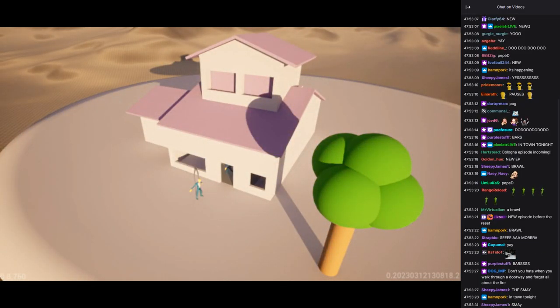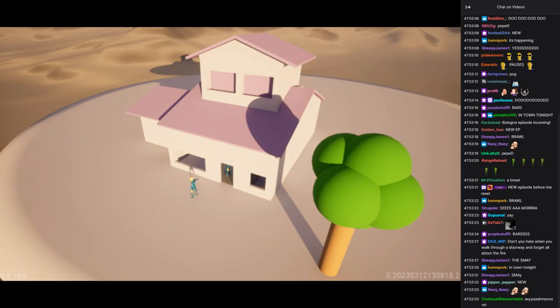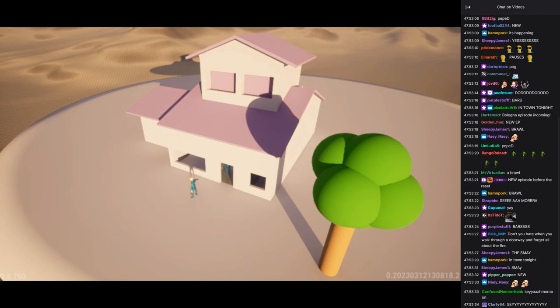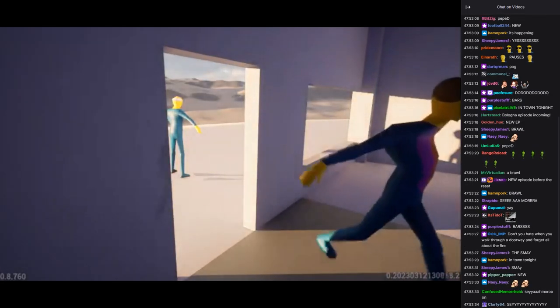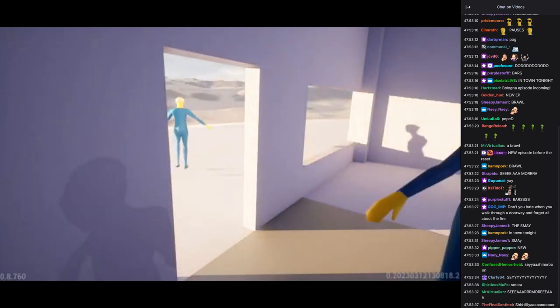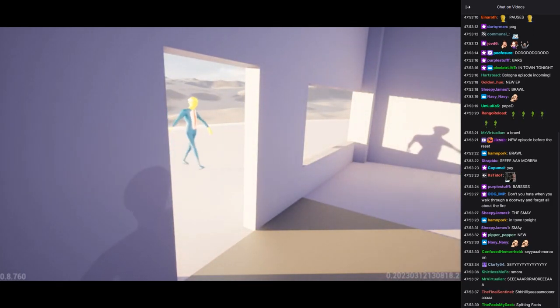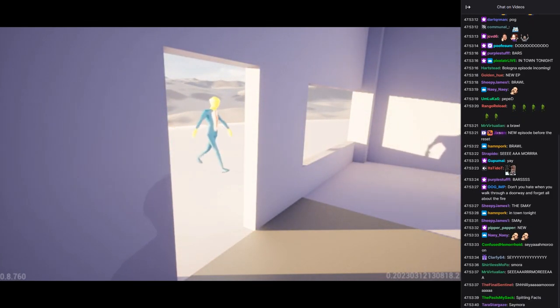Hello, Superintendent Chalmers. Welcome. Please come in. Thank you, Skinner. It smells divine in here. What are you cooking?